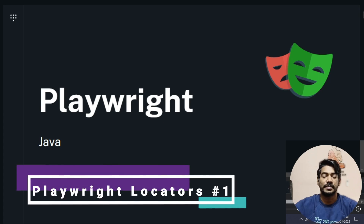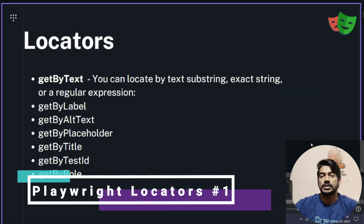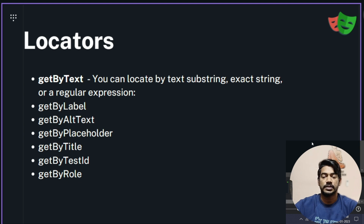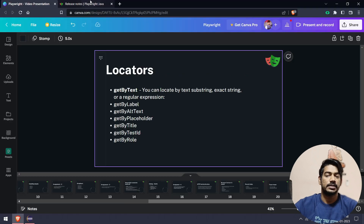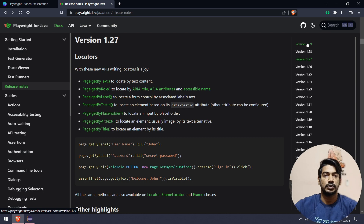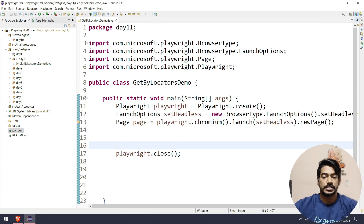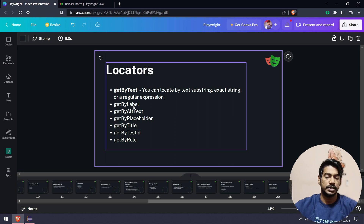Hey guys, my name is Kaushik, welcome back to LeetCode. In this video we are going to learn one of the easiest ways to find locators even without inspecting elements, or with minimal inspection. This is a new feature in Playwright introduced in version 1.27, and currently we have version 1.29. Now let's get started with the Playwright getBy locators.